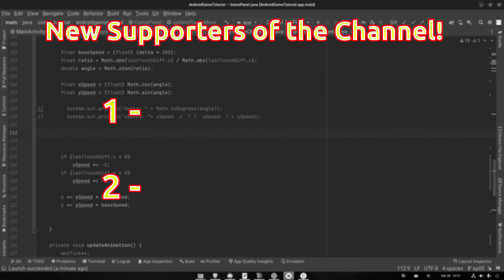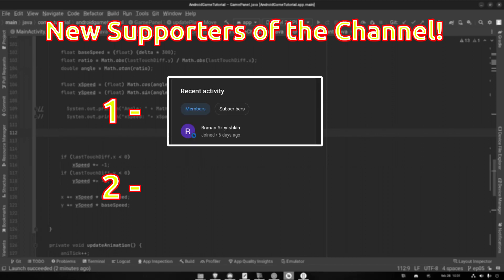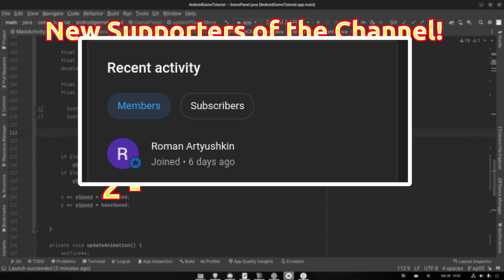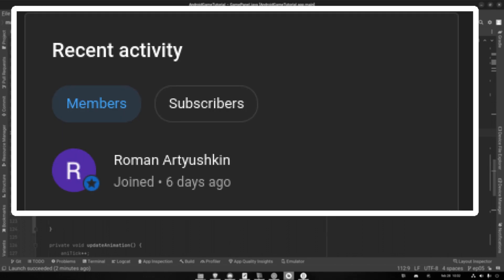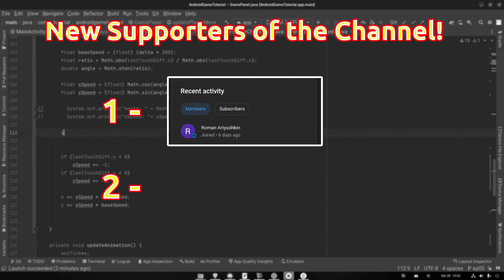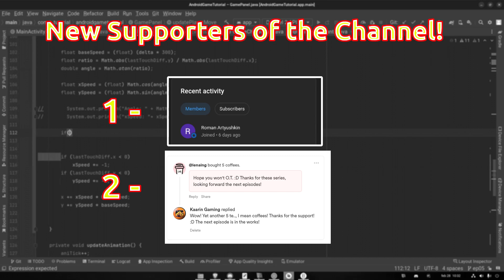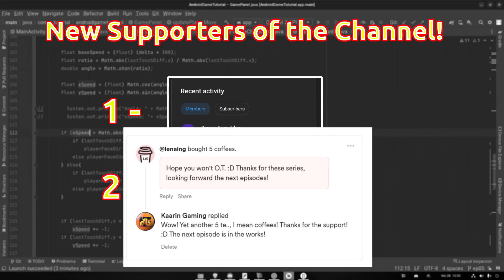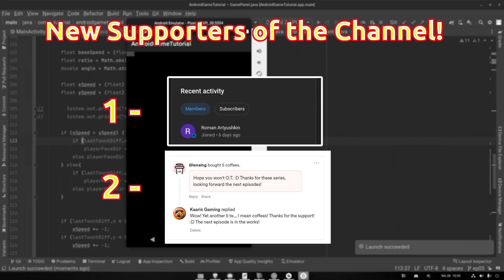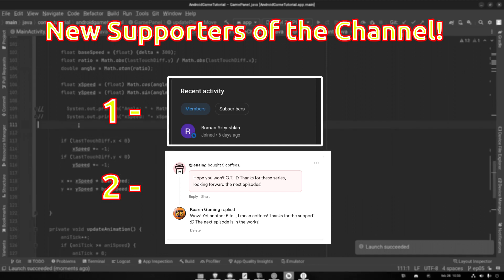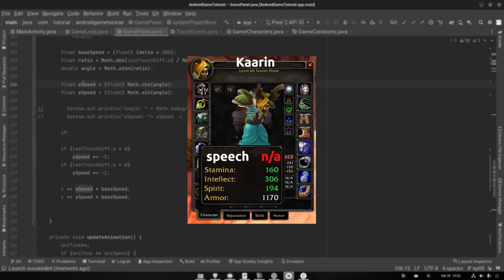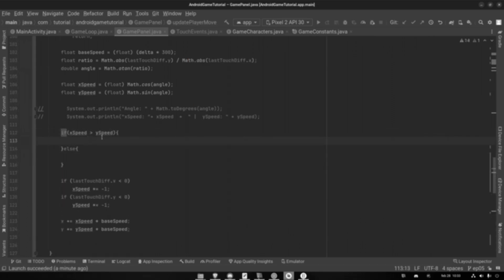But first, we got two new supporters of the channel. A new member on YouTube named Roman Archoskin — I most certainly butchered that name, but I appreciate the support, thank you very much. And we also have another big supporter of five coffees — that is very generous of you, thank you very much, Lena Ing. I'm most certainly not pronouncing it correct, but thank you very much, both of you. I very much appreciate the support you're giving. But now let's get back to the episode.